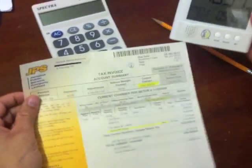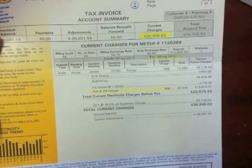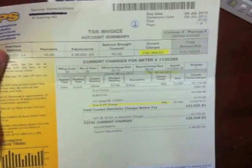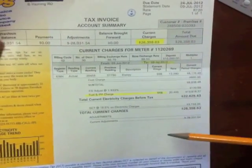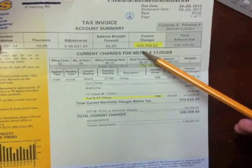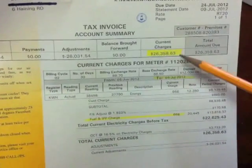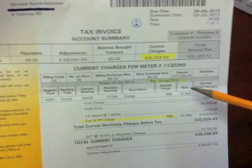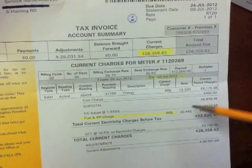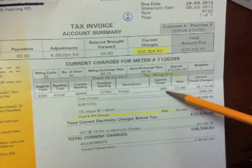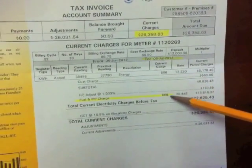What you want to do each month if possible is to double check what you're paying JPS per kilowatt hour. How you do that is you take the total current charges, which on this bill is $26,358, and you're going to divide that by the total current usage, which is 666 kilowatt hours.